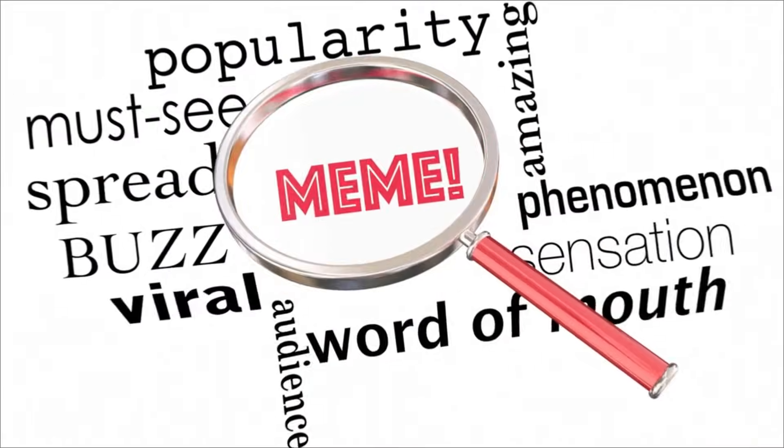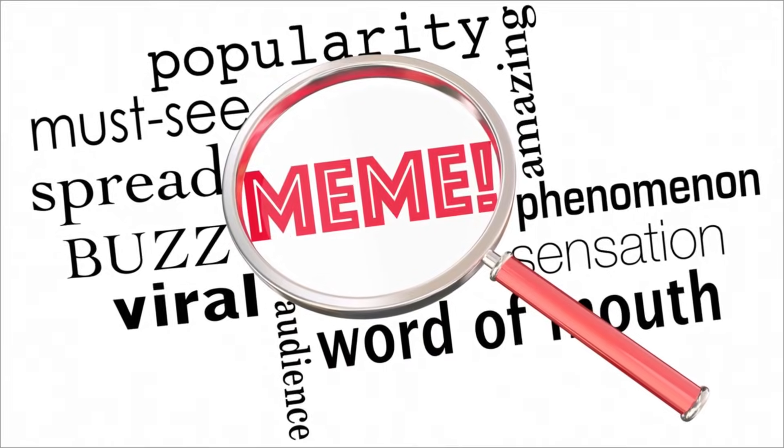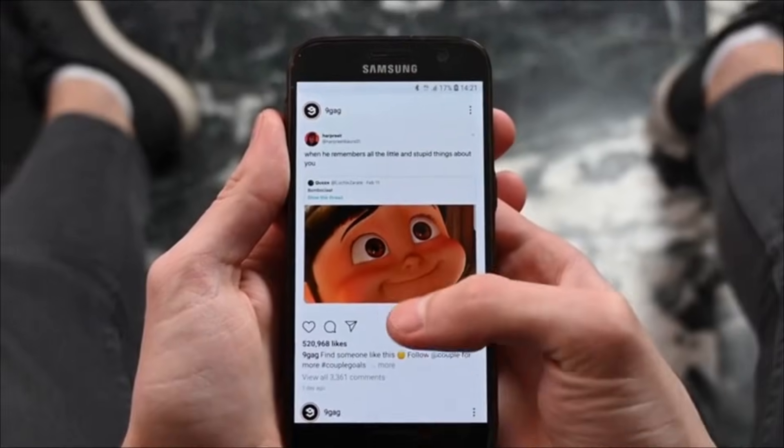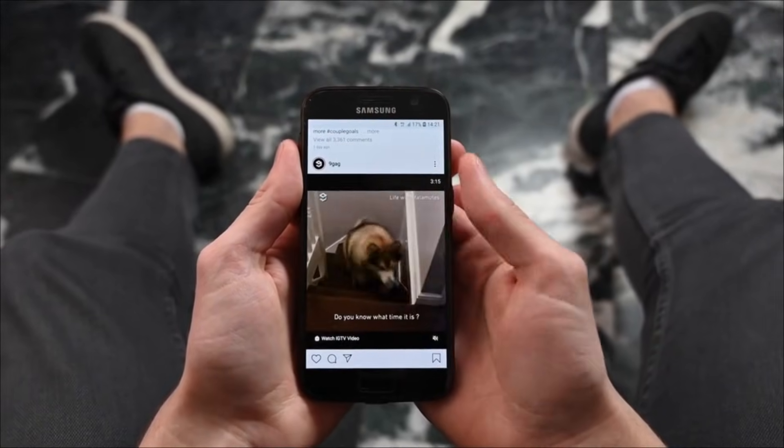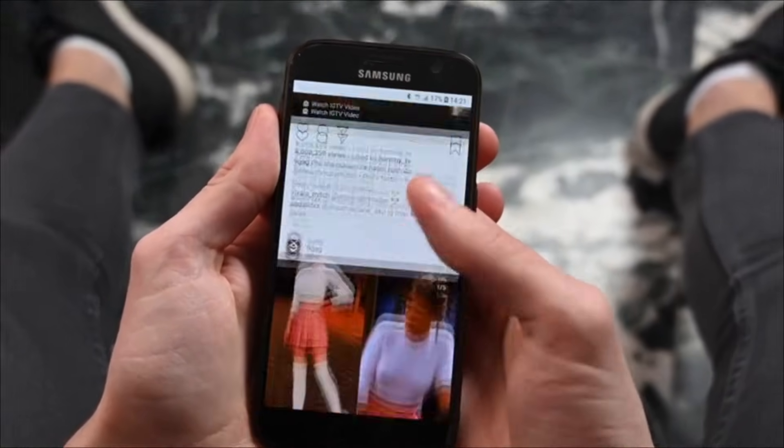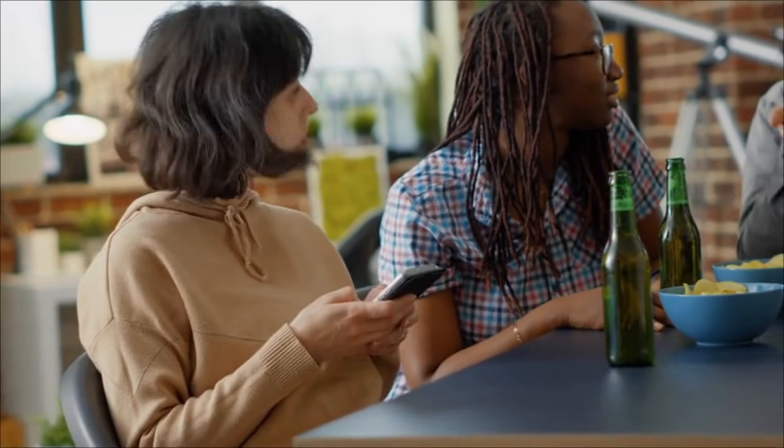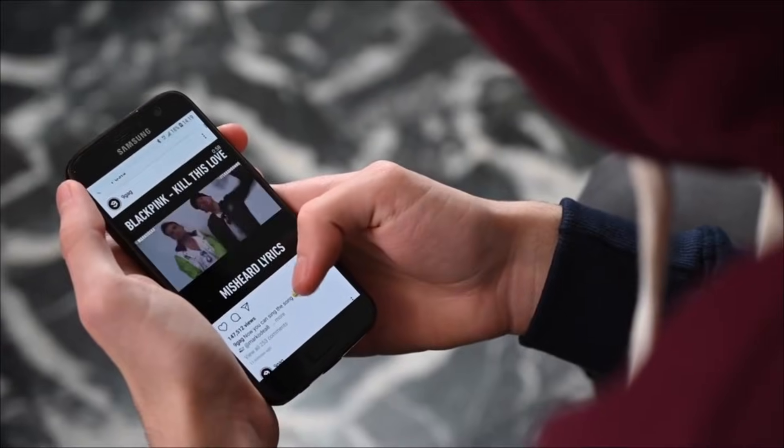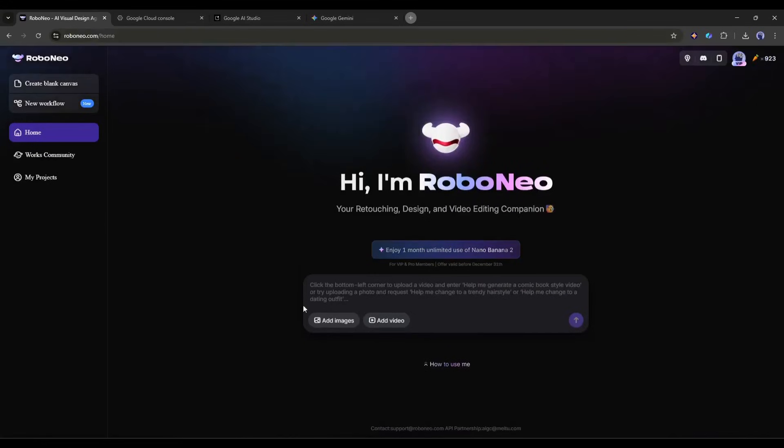Next, let's create memes and viral content with perfect text placement. Okay, this one might sound silly, but hear me out. Meme marketing is huge, and brands that do it well see massive engagement. The problem? Most AI tools butcher text, making memes look amateurish. Not with Nano Banana Pro.